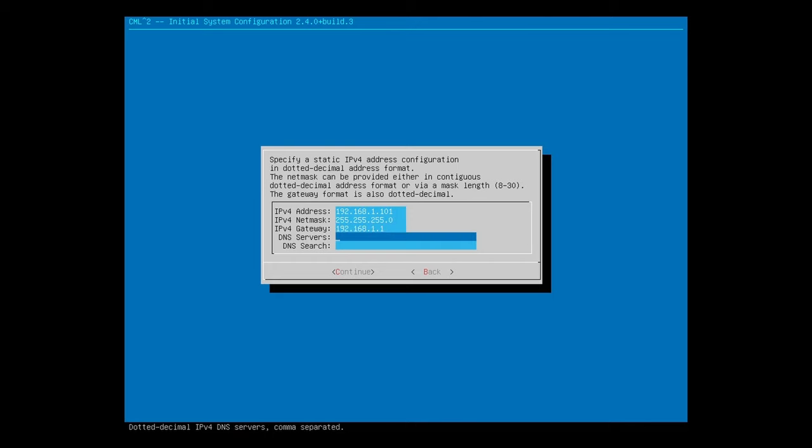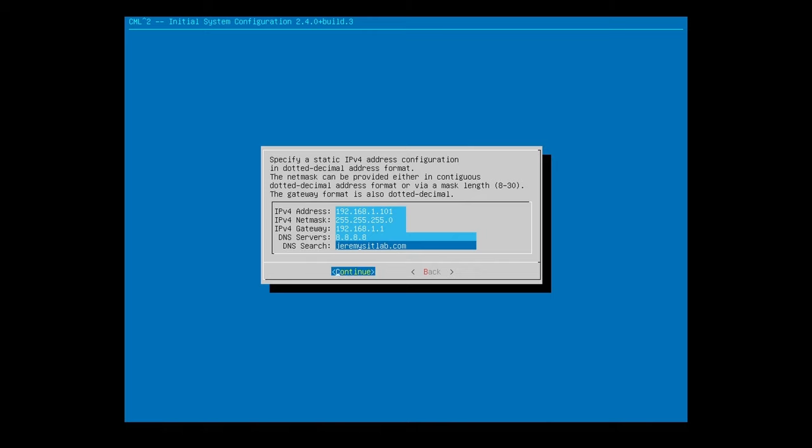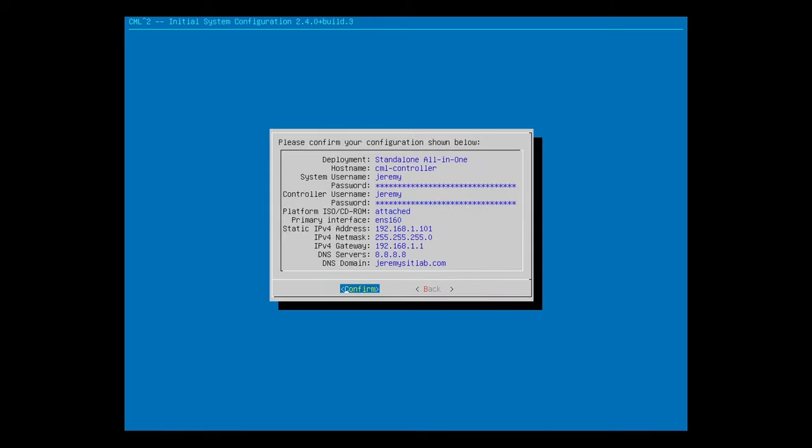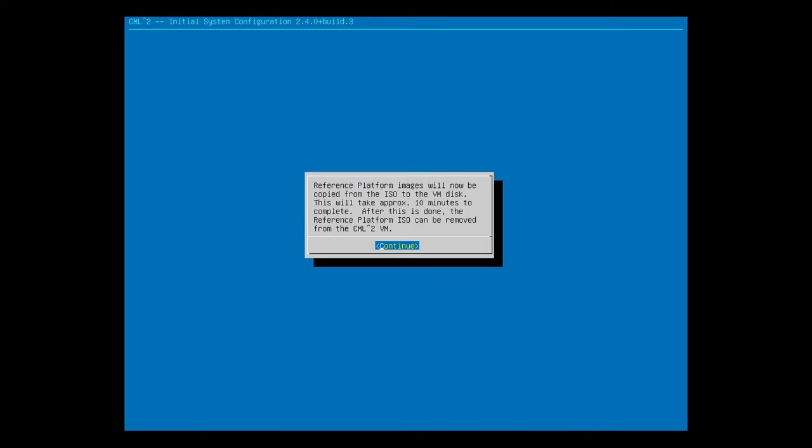For DNS servers, I'll configure Google's DNS server of 8.8.8.8. Then I'll configure the domain name of jeremysitlab.com under DNS search, although I think this field might be optional. Okay, now I'll hit Tab, and then Enter to continue. We can confirm the settings here. They all look fine to me, so I'll hit Enter to confirm.